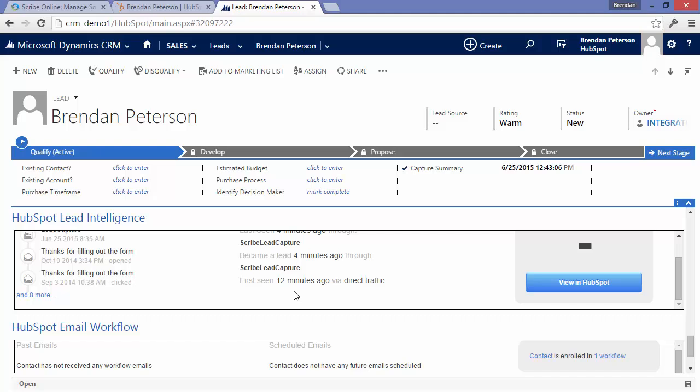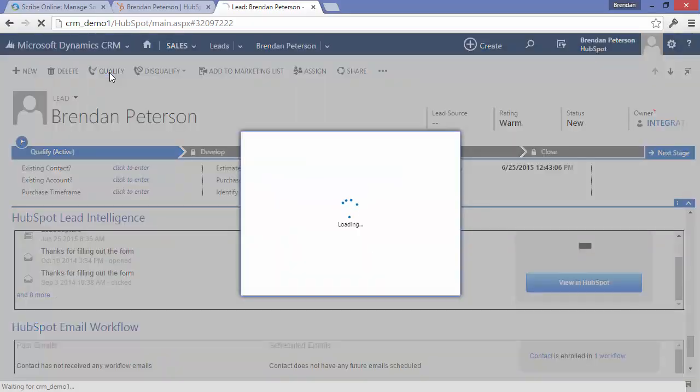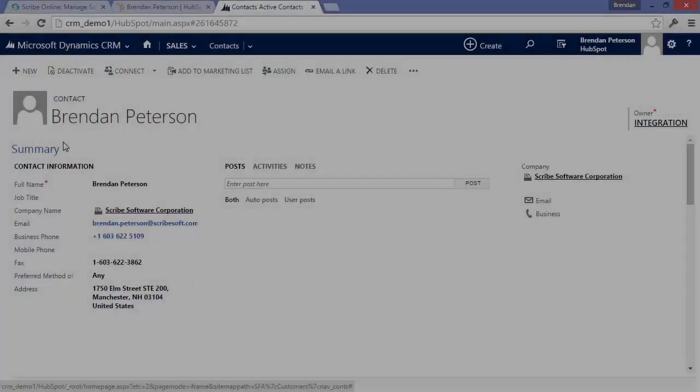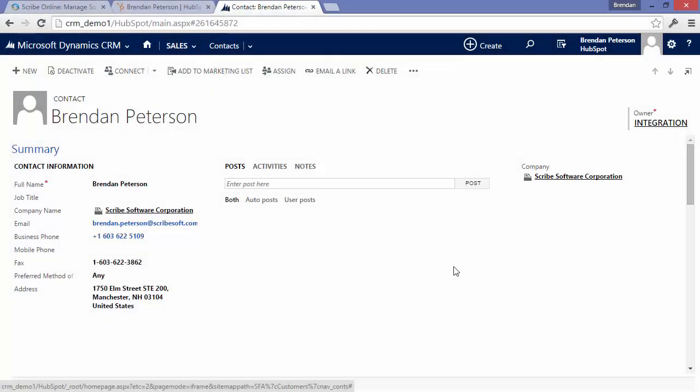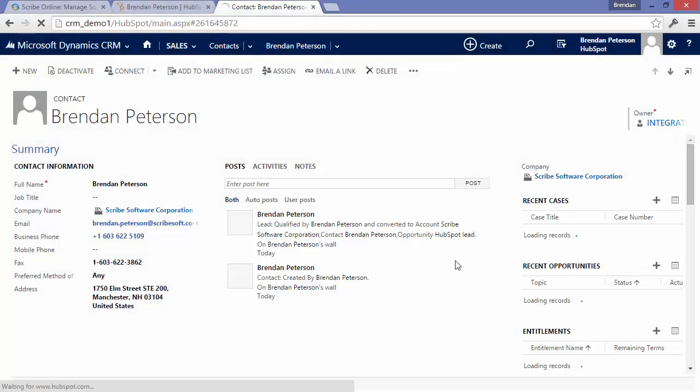Now that this record is in CRM, the sales team can follow up and work through their sales activity with them. So they can qualify that lead, create opportunities around it.